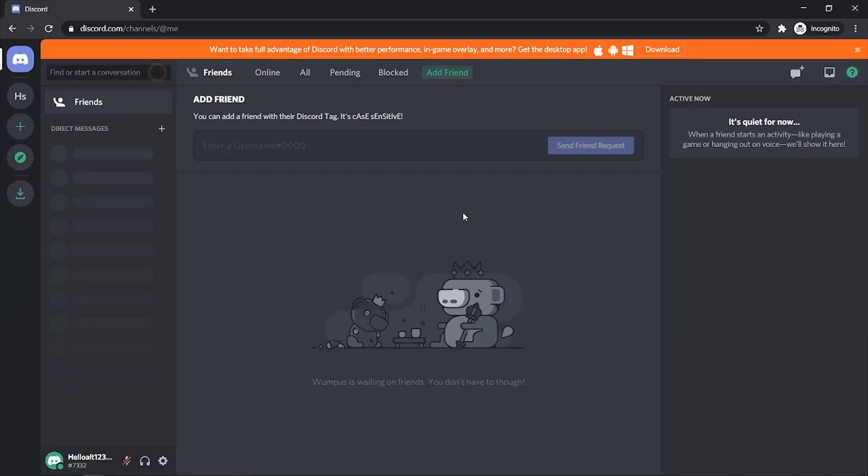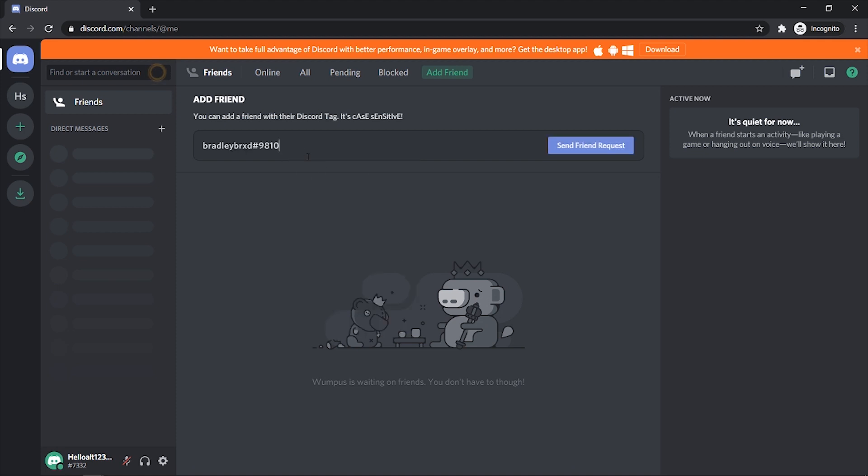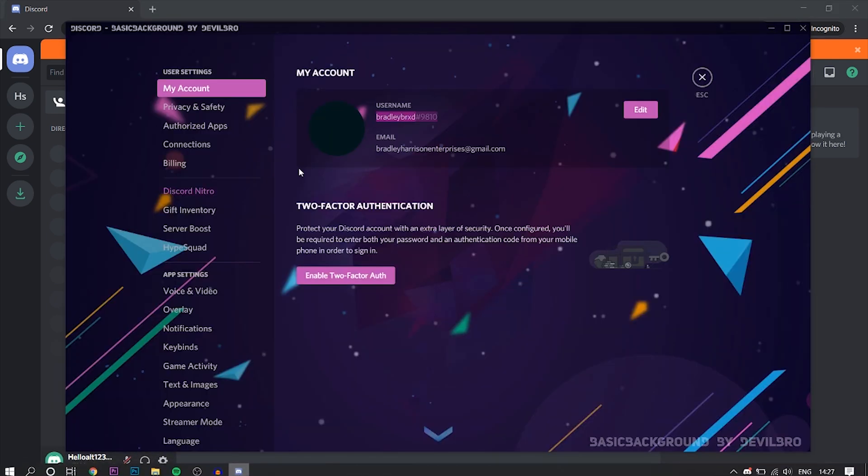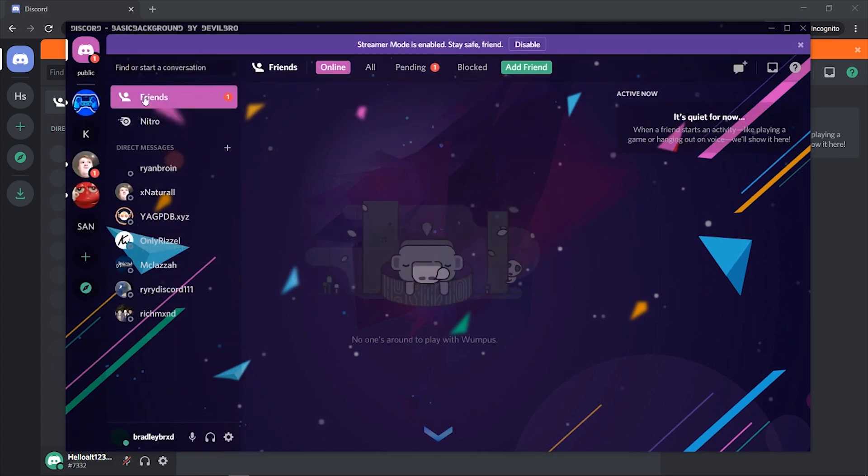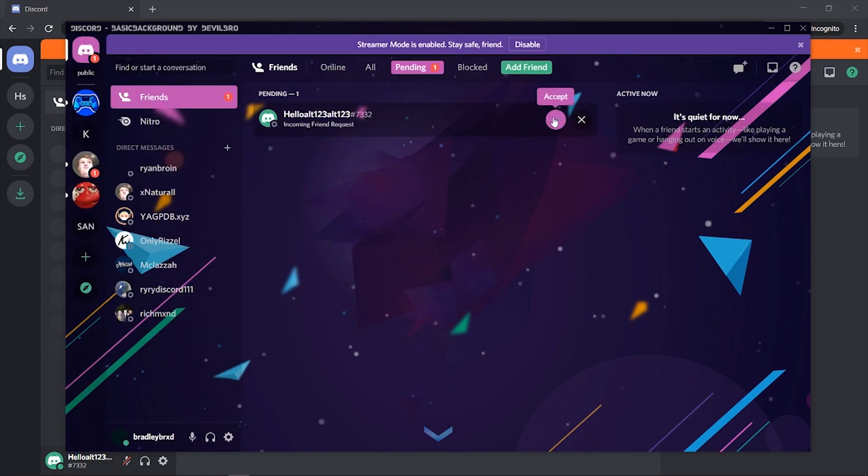Okay so the next thing you can do is you can go and add your main account as a friend. So I'm going to click add friend and you want to enter in their username and tag here. I'm going to paste that in here. I'm going to click send friend request and we've now sent a friend request to our main account which we can then go to Discord and we can add this pending friend request.